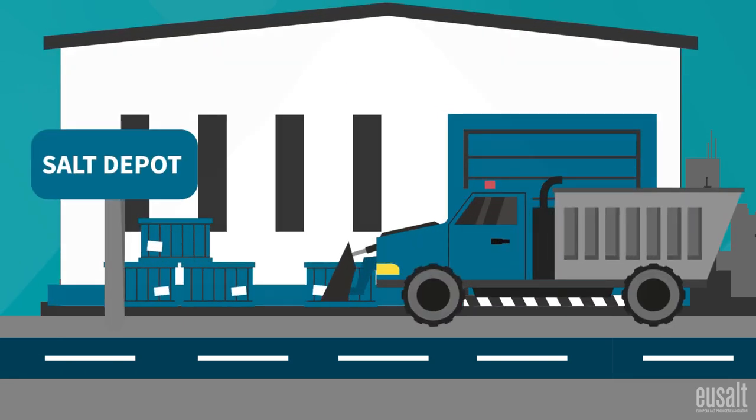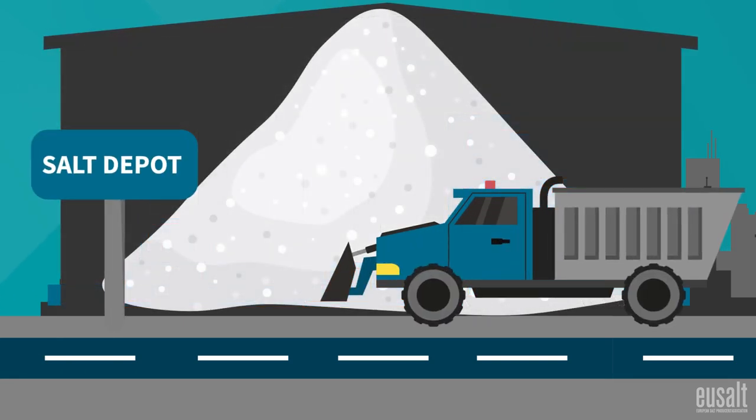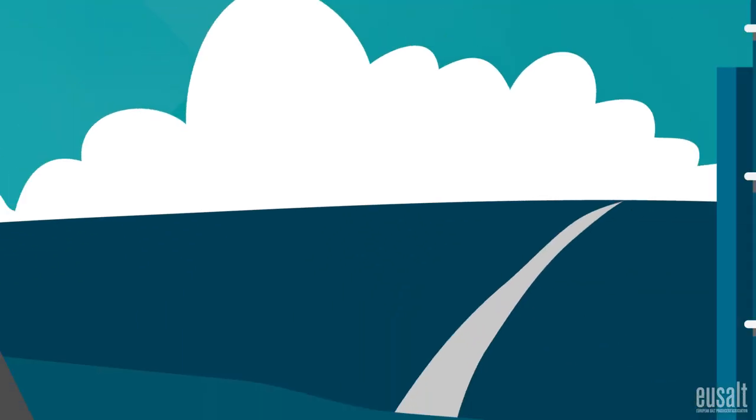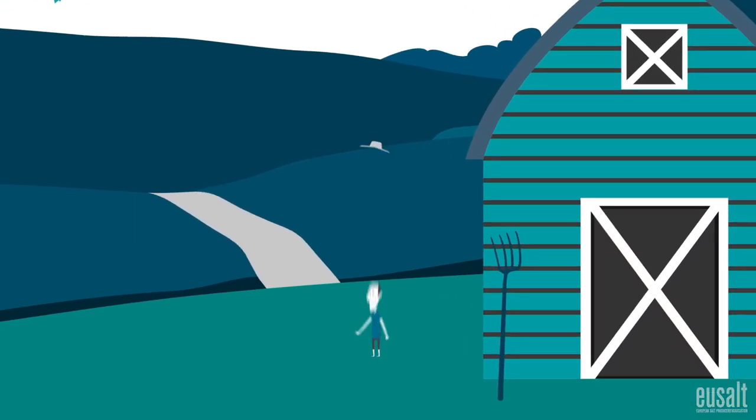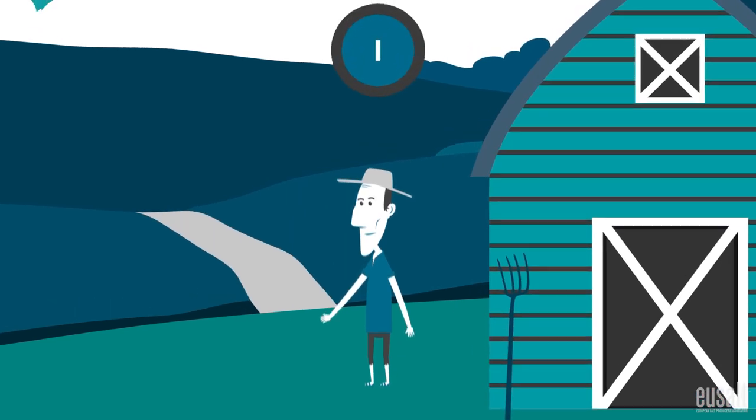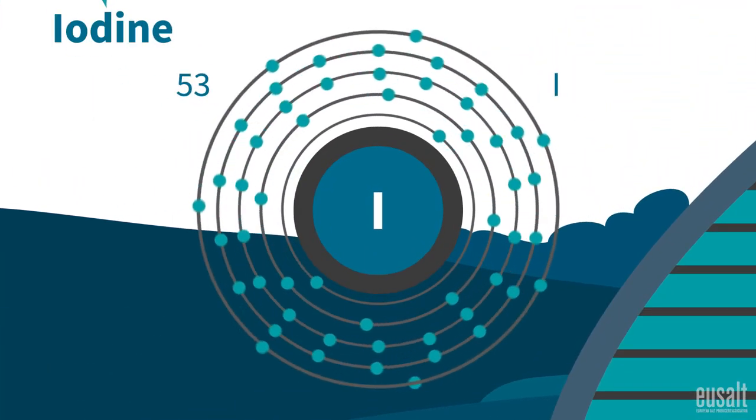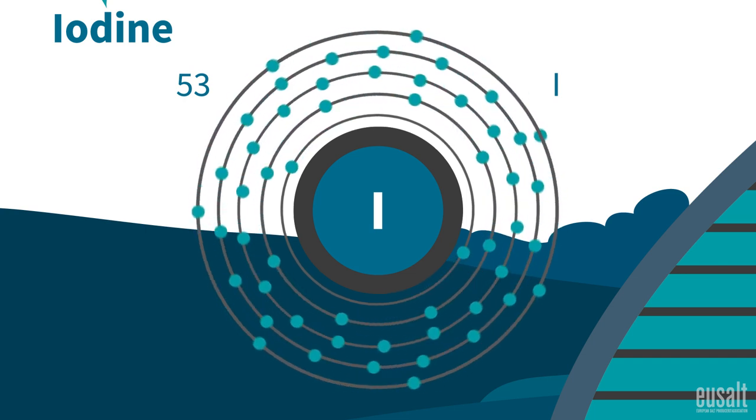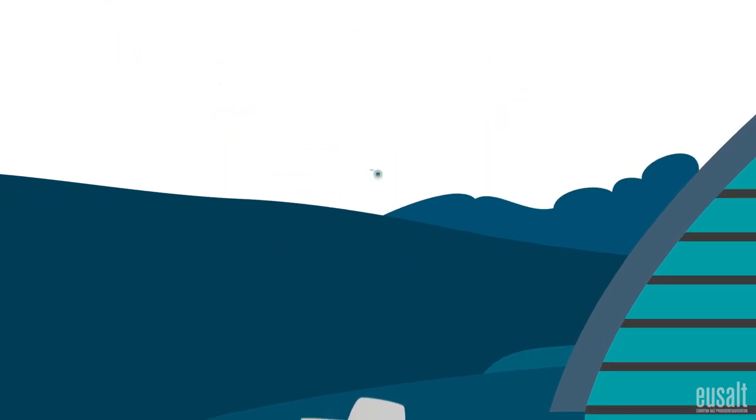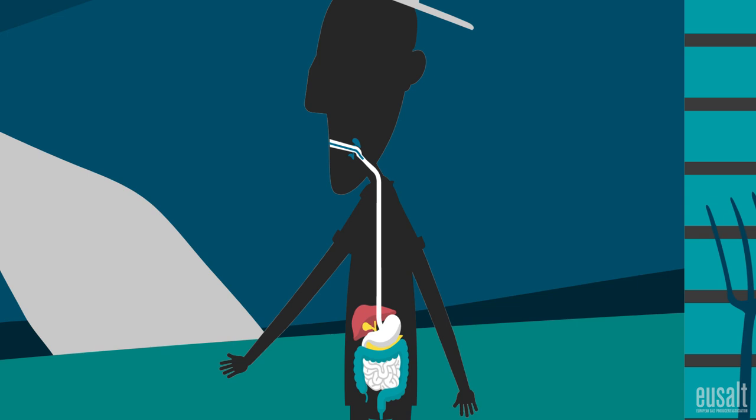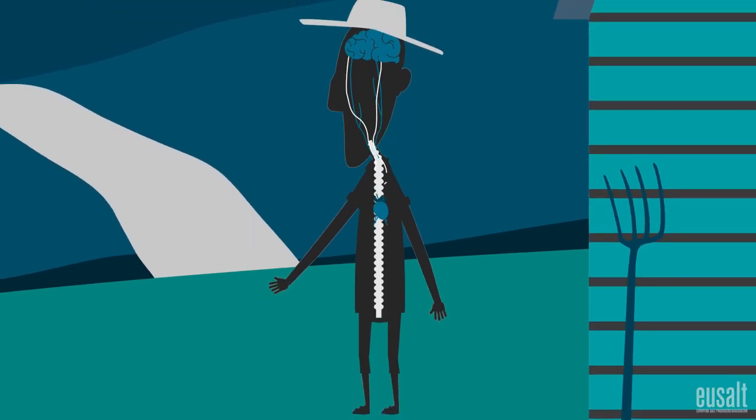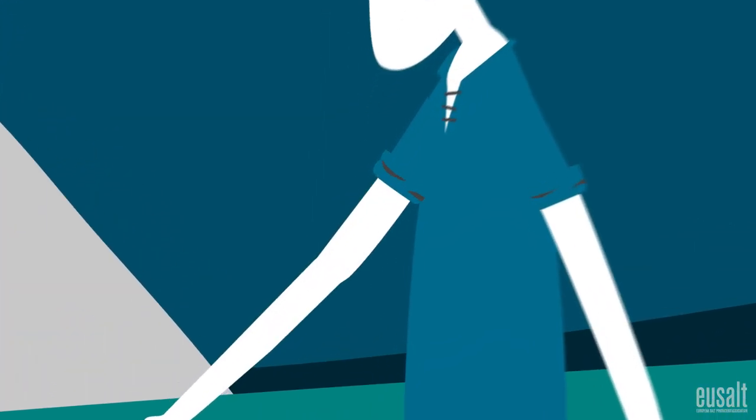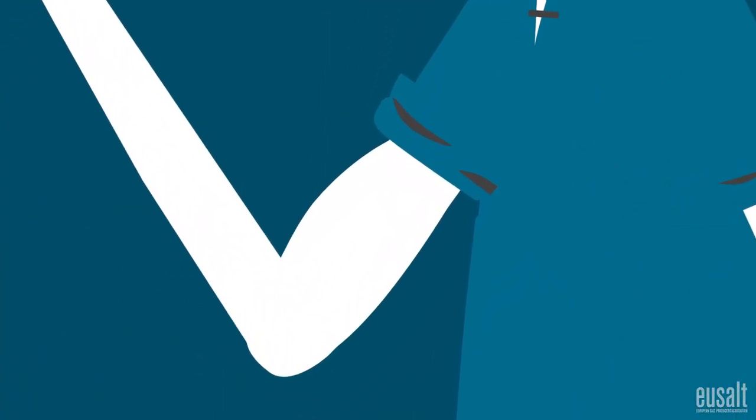When consumed in moderation, salt is an essential nutrient that your body requires to function properly. Salt is also an excellent carrier for iodine and other nutrients, indispensable to good health. Salt helps us to stay hydrated and plays an important role in digestion. The sodium allows nerve impulses to be transmitted around the body, including the impulses that stimulate muscle contraction.